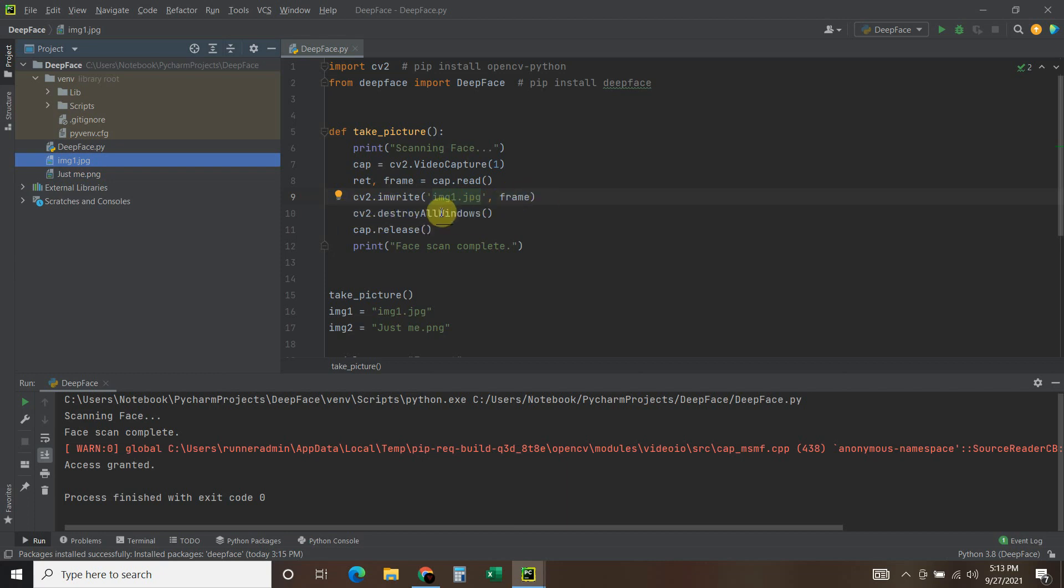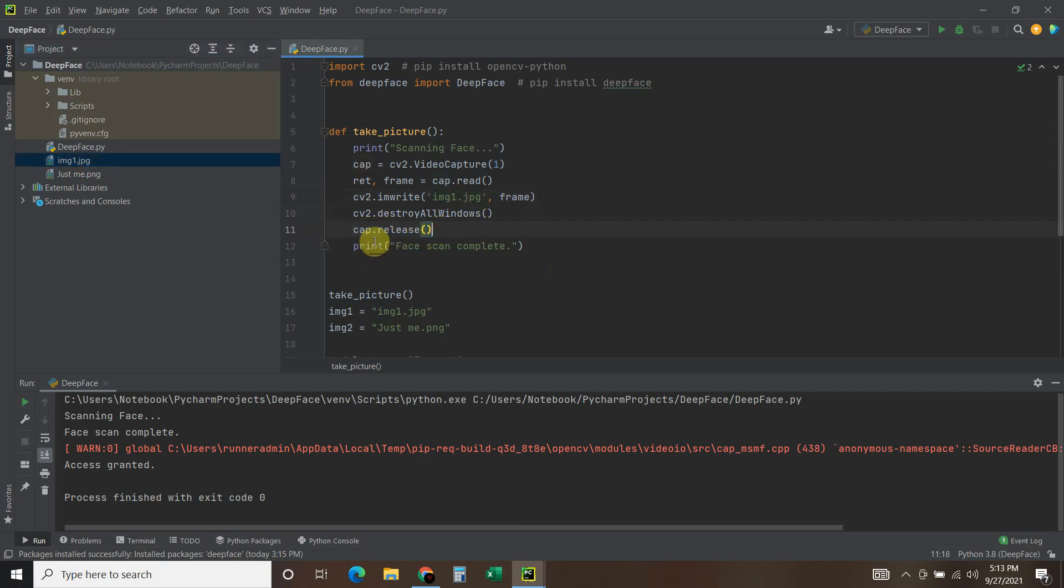Then you're going to destroy all windows, so CV2.destroyAllWindows. Then you're going to do cap.release. And then I printed face scan complete just to give it that cool effect.